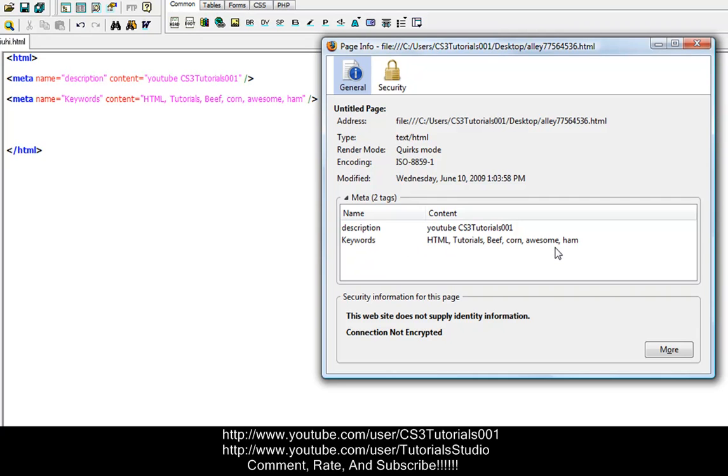So when they search and type, if they type in any of these, your website will come up in the search engine under one of the options, on one of the results. So when you type in one of these, your search engine will find it. So that's basically what that is, that's how you type in meta tags and what a meta tag will look like.